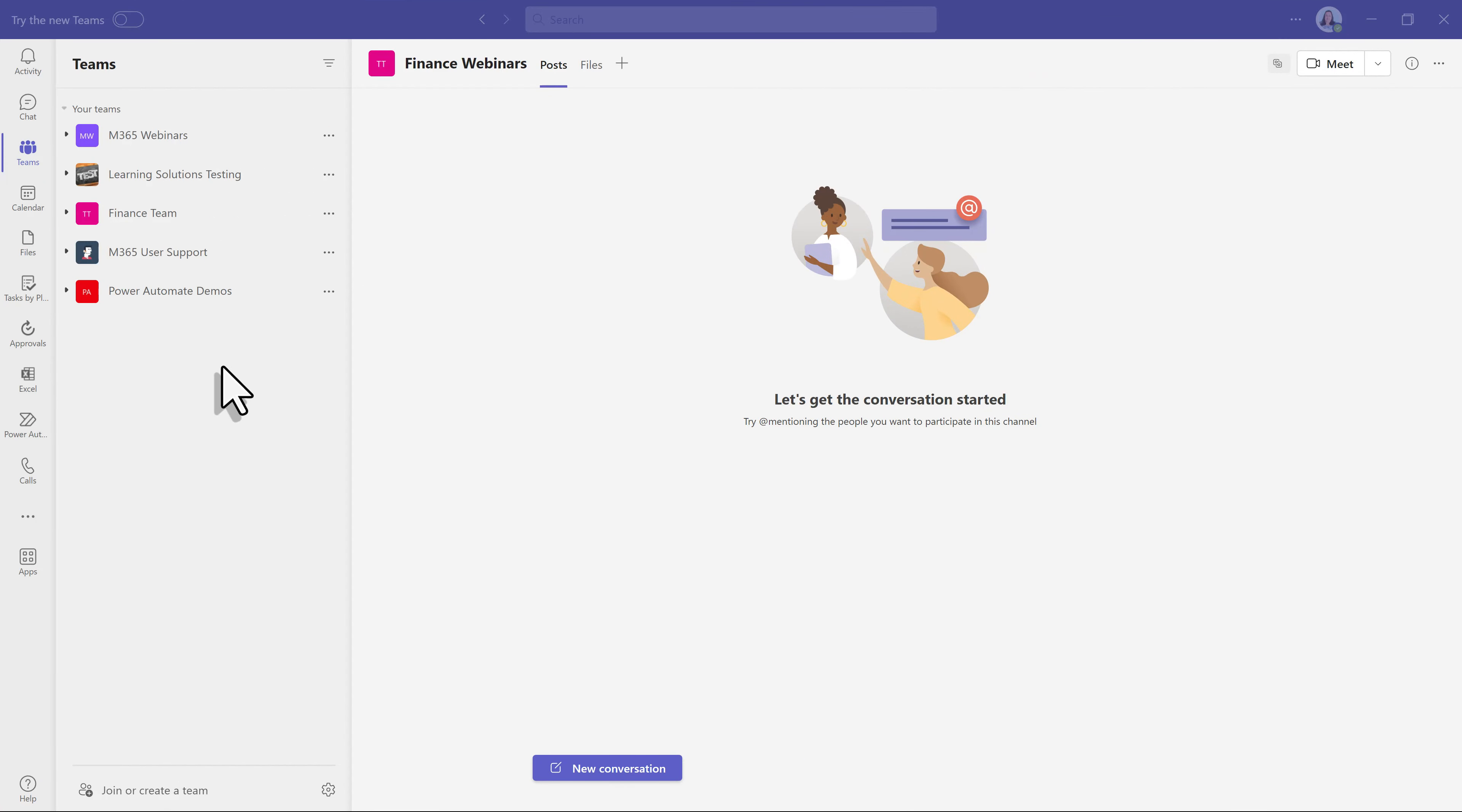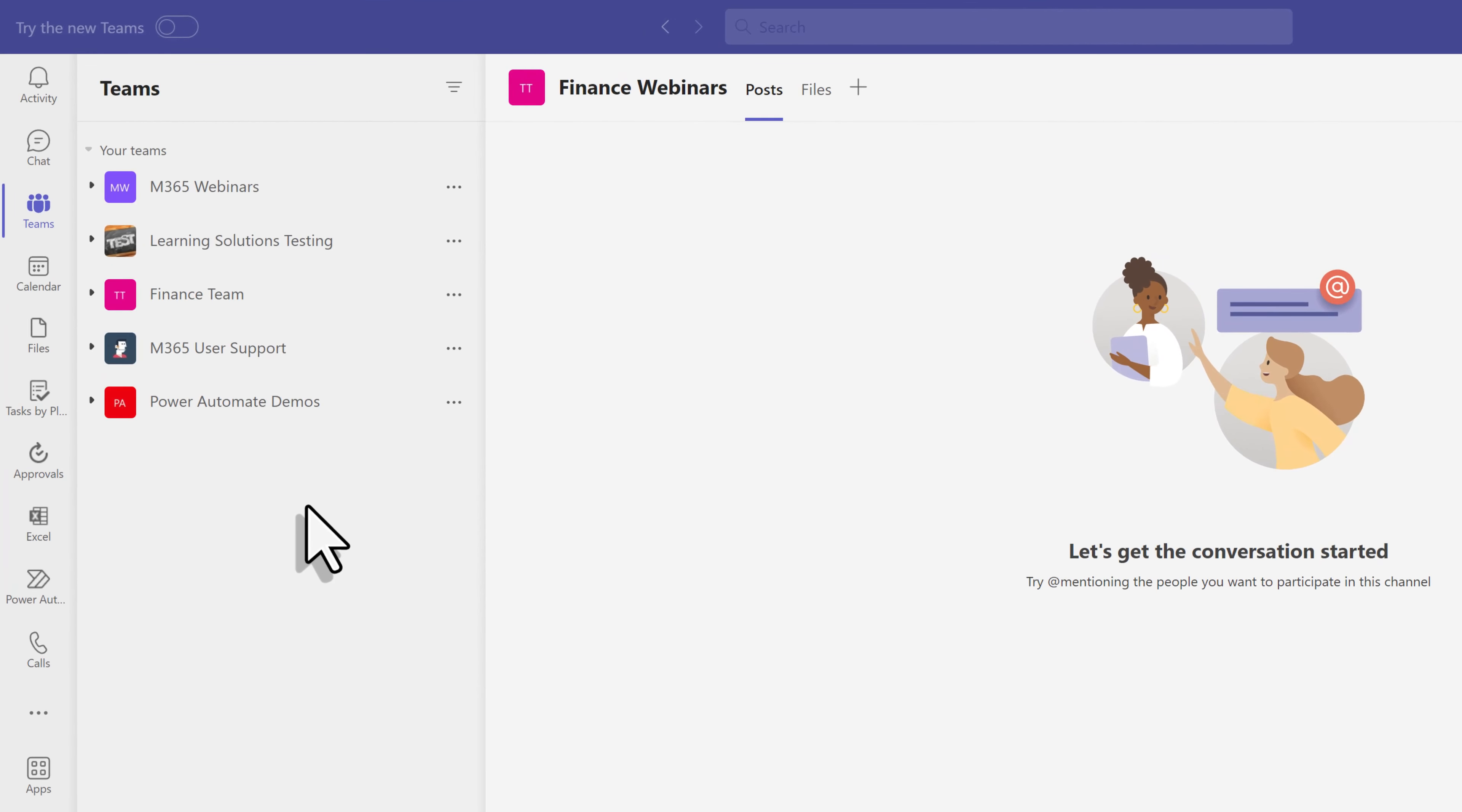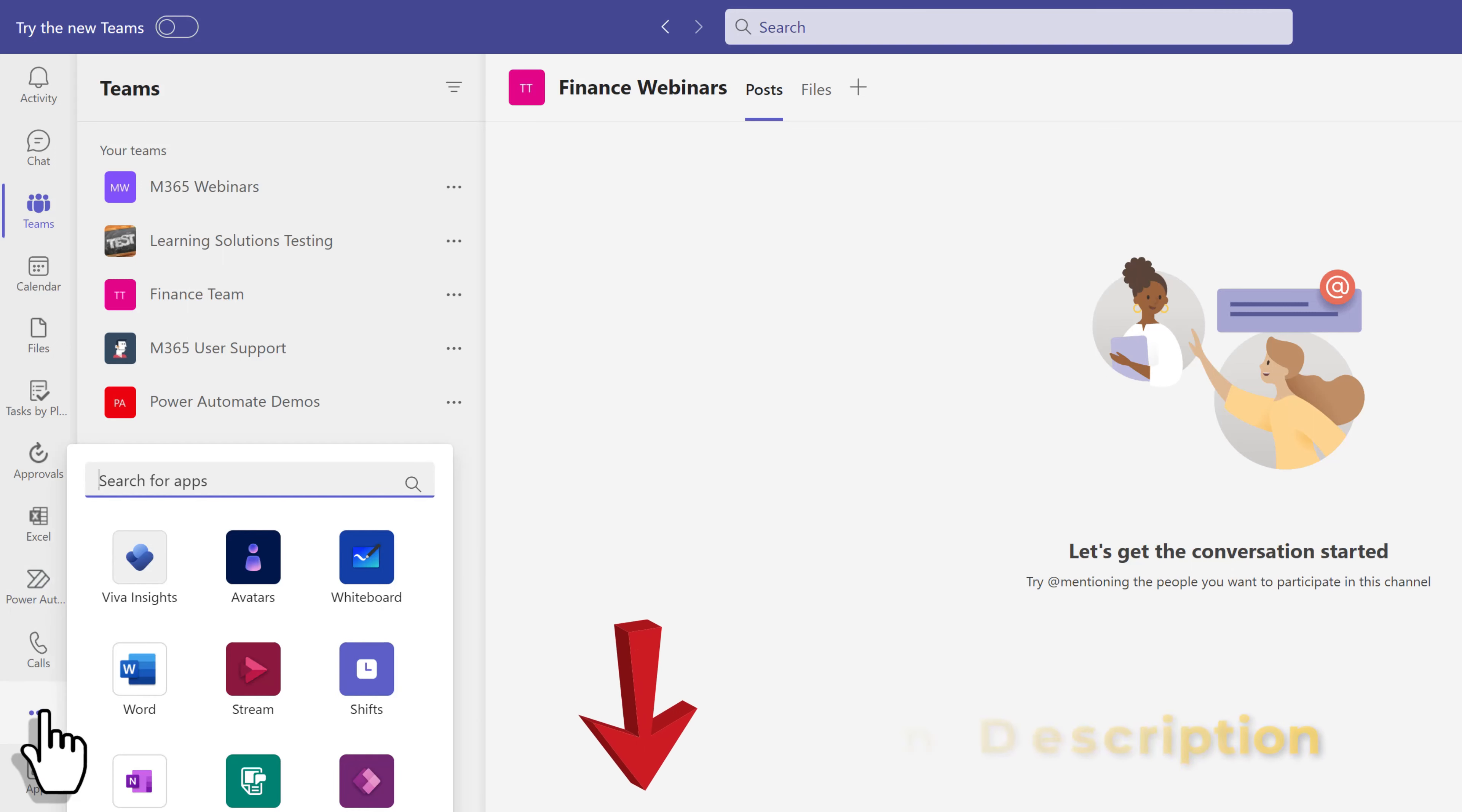I have opened Microsoft Teams so that I can show you how to find Viva Insights. Now, if you have an enterprise license or a government license, it's probably included in that package. If you want to see if this is included in your license type, I put a link to the Microsoft page below.